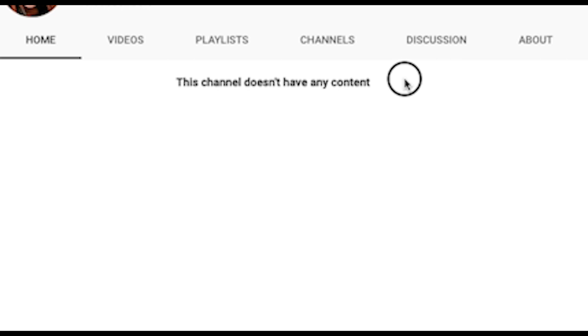Hey there, it's Lindsay Hazel. So if you've ever seen this on your channel where it says this channel doesn't have any content, even though you do have videos, this will be a fix for you.